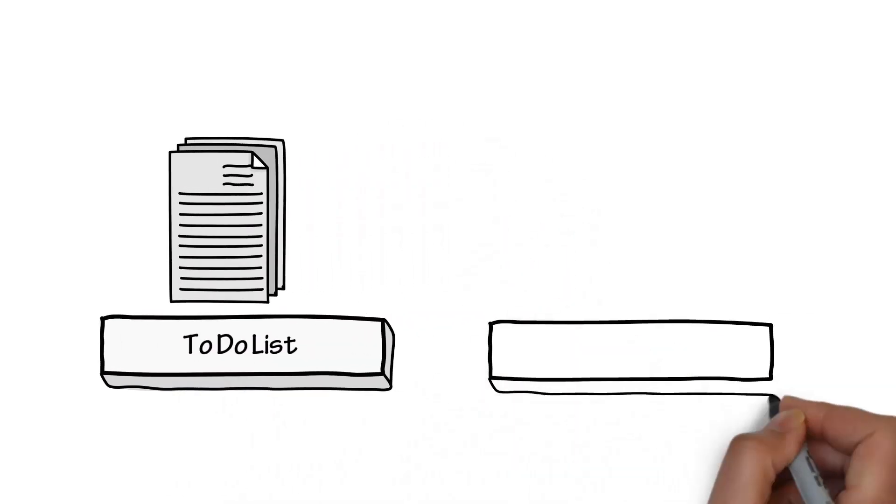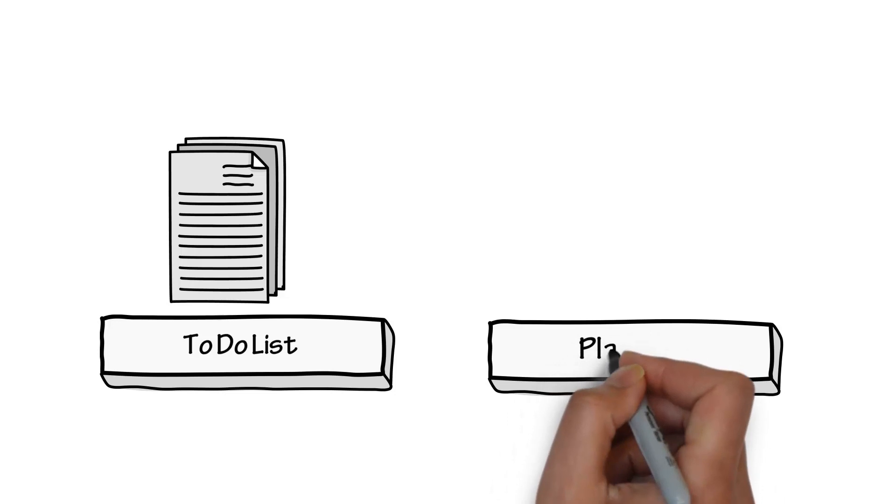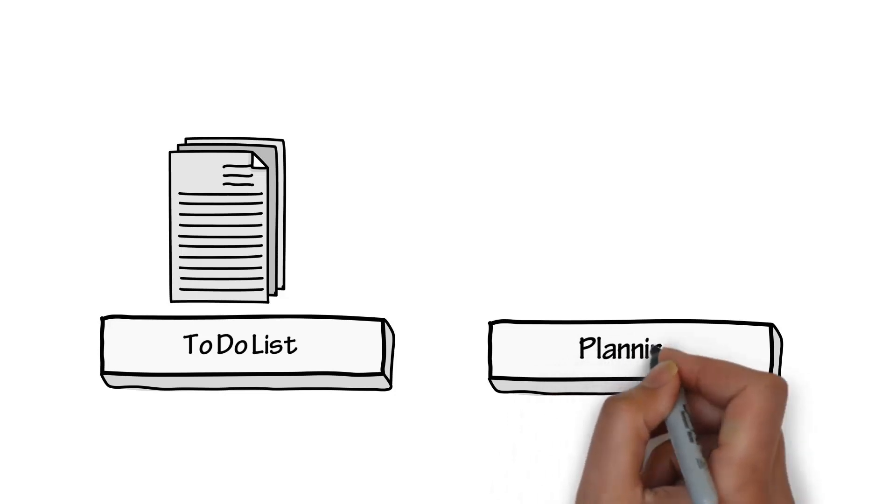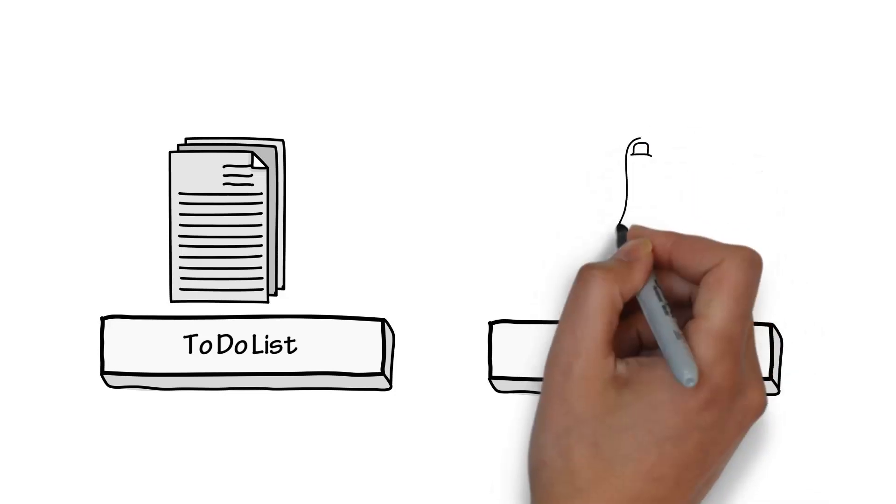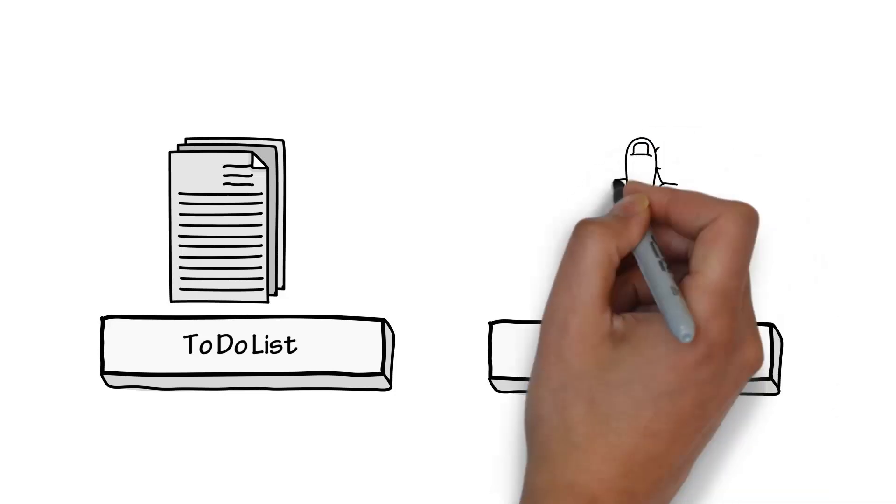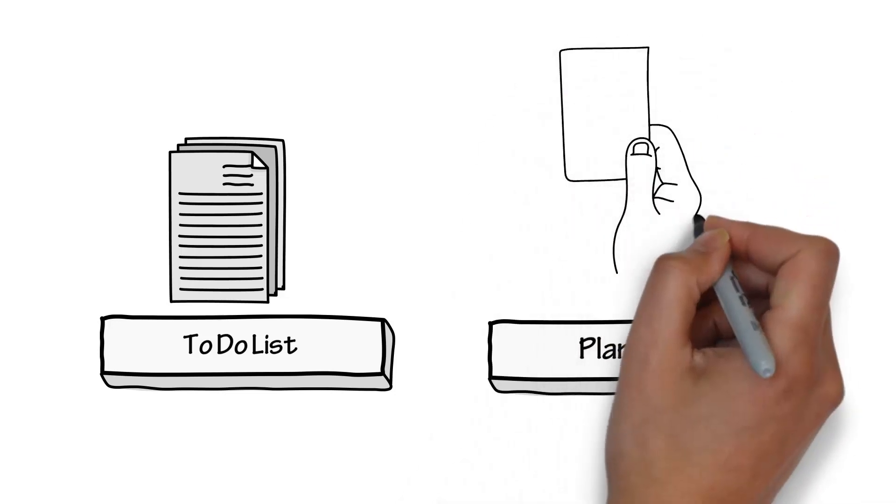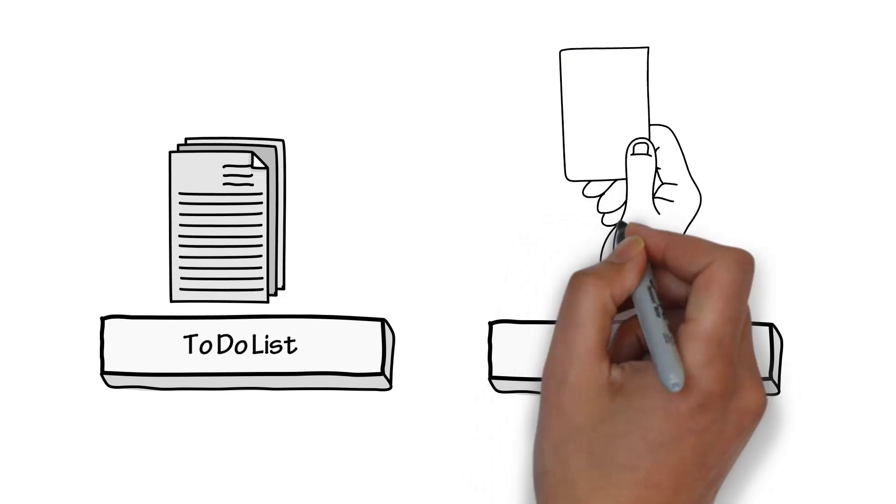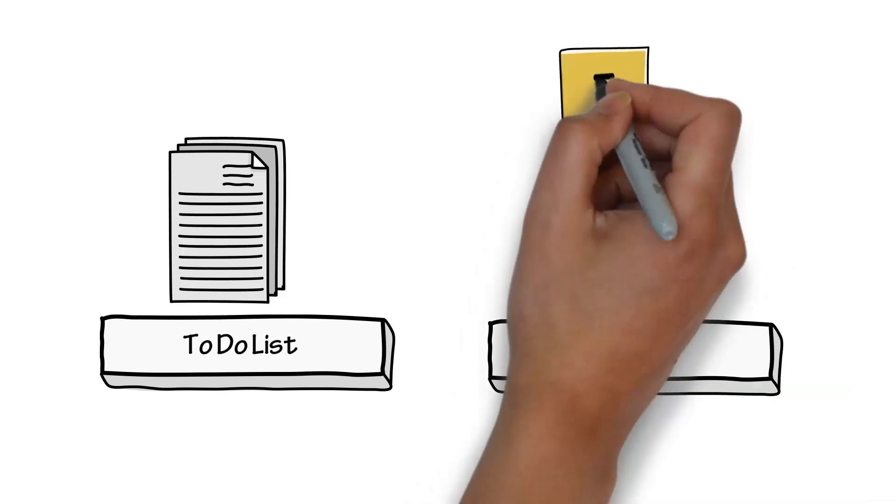Once you have the to-do list, the next step is to have a planning meeting. This is where the most important items are discussed with the team and their size is estimated.